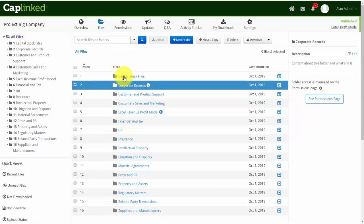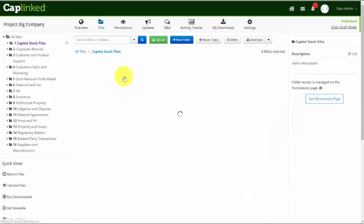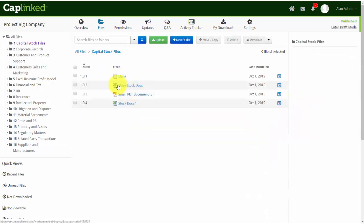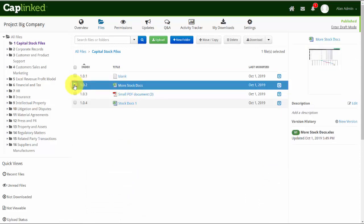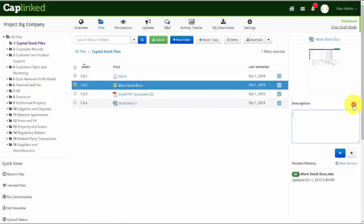And now if I click into a folder, the same thing can be done at the file level. I can highlight this, click Edit, and add more content and detail. And I can go on with as much detail as I want.